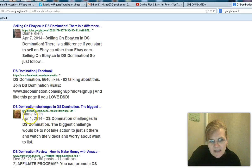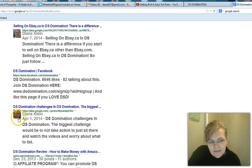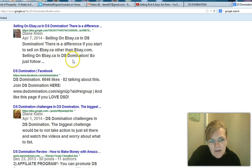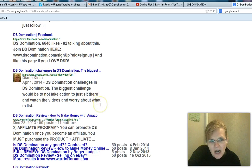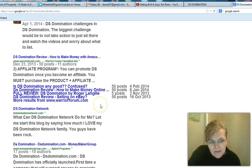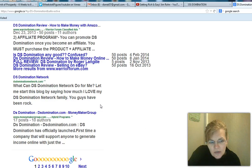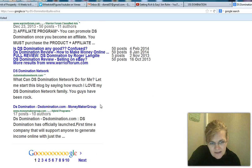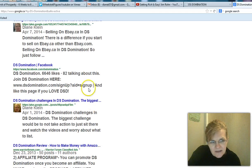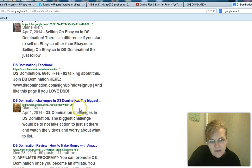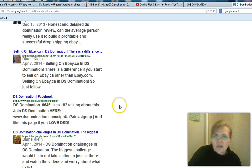And this is me again with a different YouTube channel. So I'm on the first page of Google for DS domination two times. Two times. See, right there and right there with two different YouTube channels.